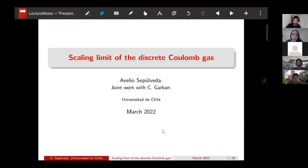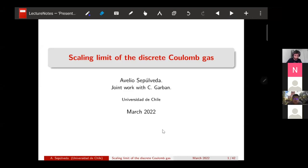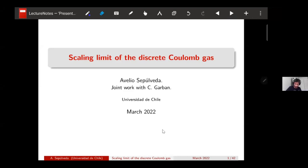I'm happy to introduce Avelio Sepulveda, who will be talking about the scaling limit of discrete Coulomb gas. Thank you very much Nina, Tina, and Yuen for the invitation and organization of this seminar. I would like to say that my thoughts are with the people in Ukraine that are suffering now. I hope that the war stops — any war stops.